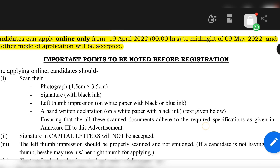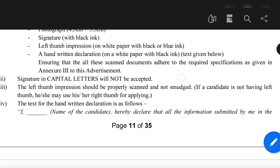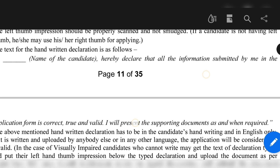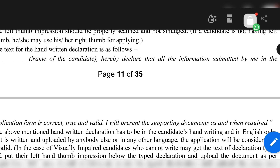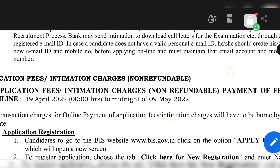Documents you need to upload include: your scanned photograph, signature in black ink, left thumb impression (if you don't have a left thumb, you may use your right thumb), and a handwritten declaration on white paper with black ink. The declaration should read: 'I, [name], hereby declare that all the information submitted by me in the application form is correct, true, and valid. I will present the supporting documents as and when required.' This must be written in your own handwriting — do not take help from friends or others, otherwise your application can get disqualified.